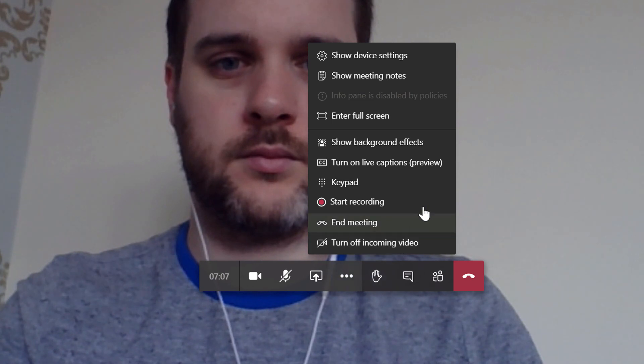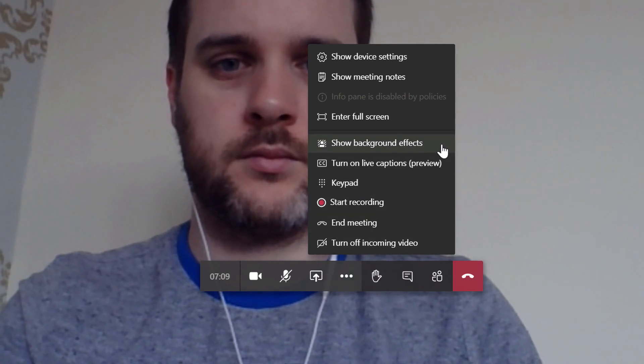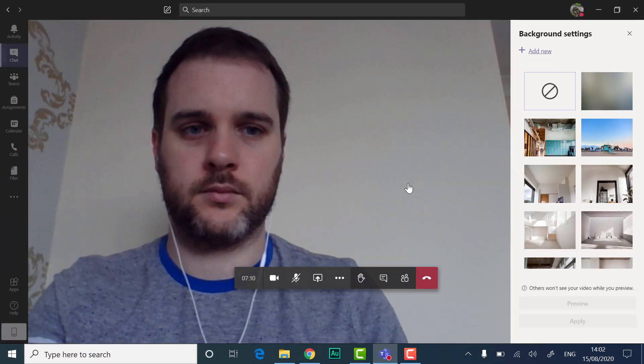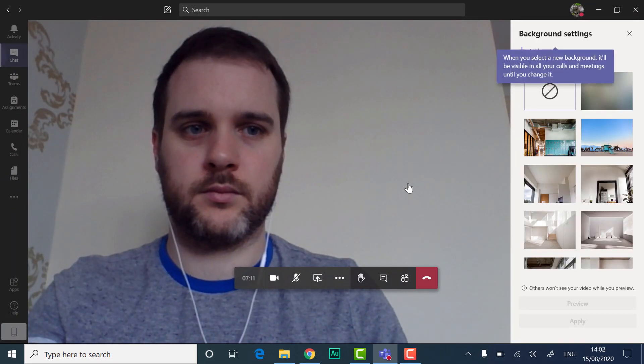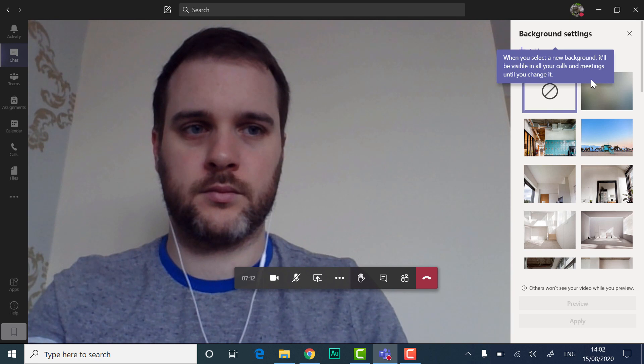In the menu, click Show Background Effects. A panel appears to the right of the meeting.